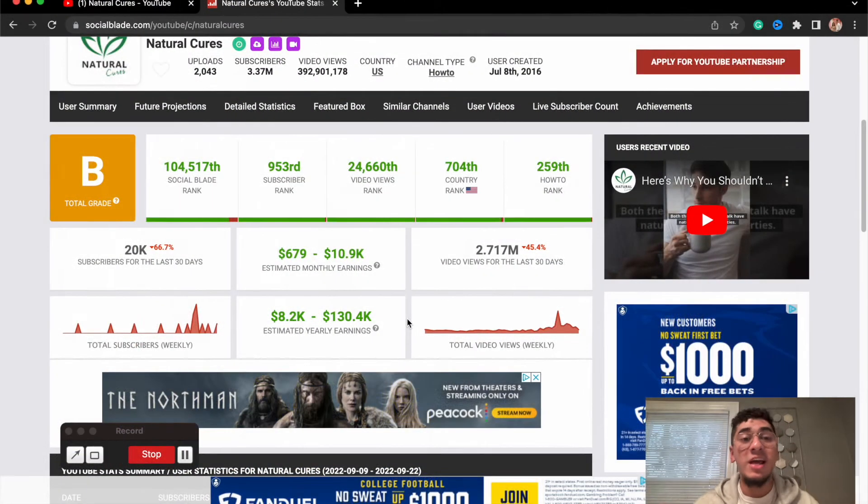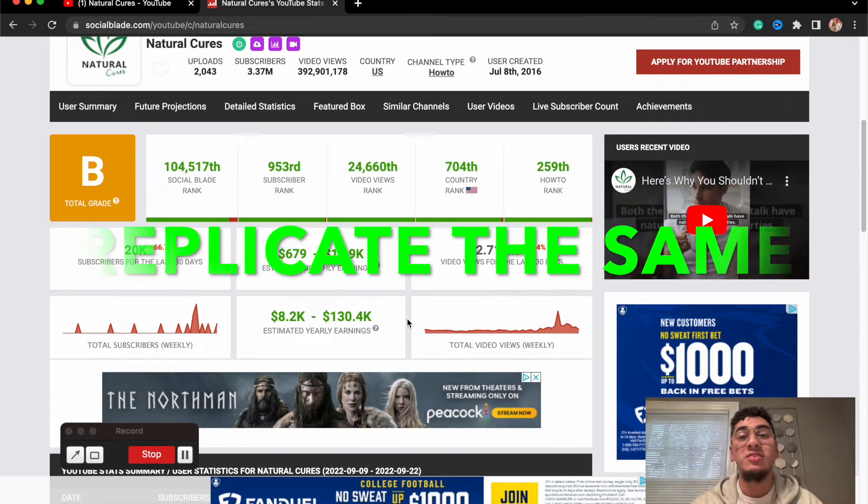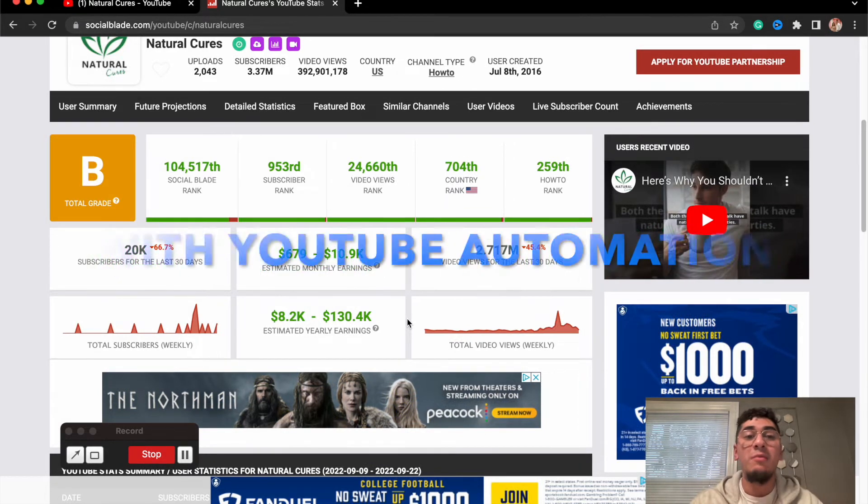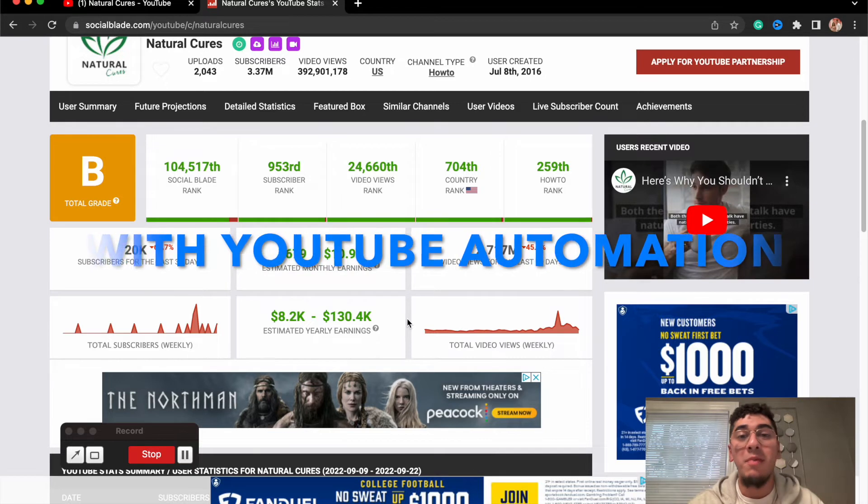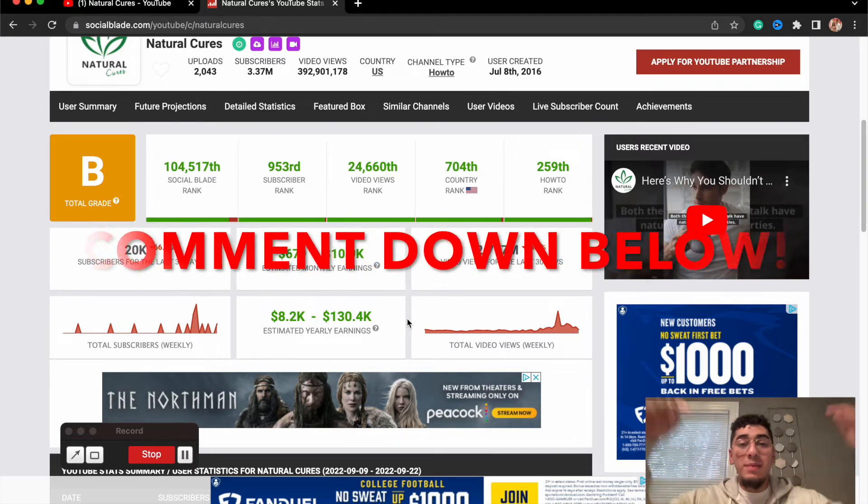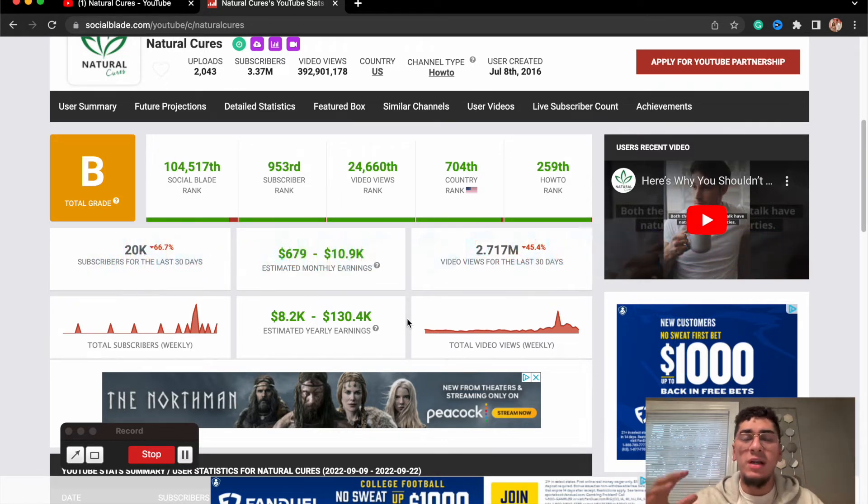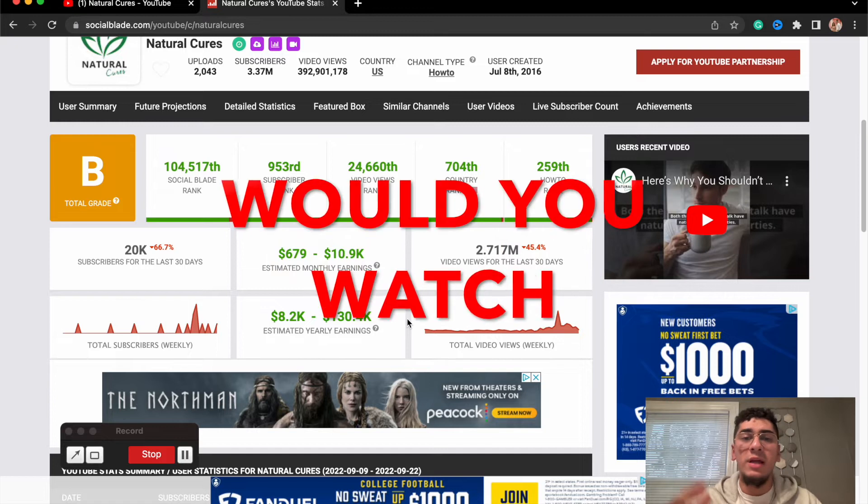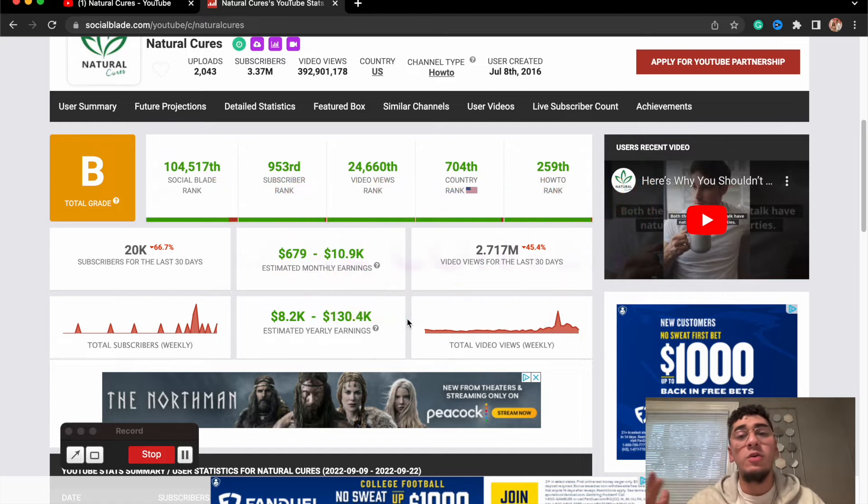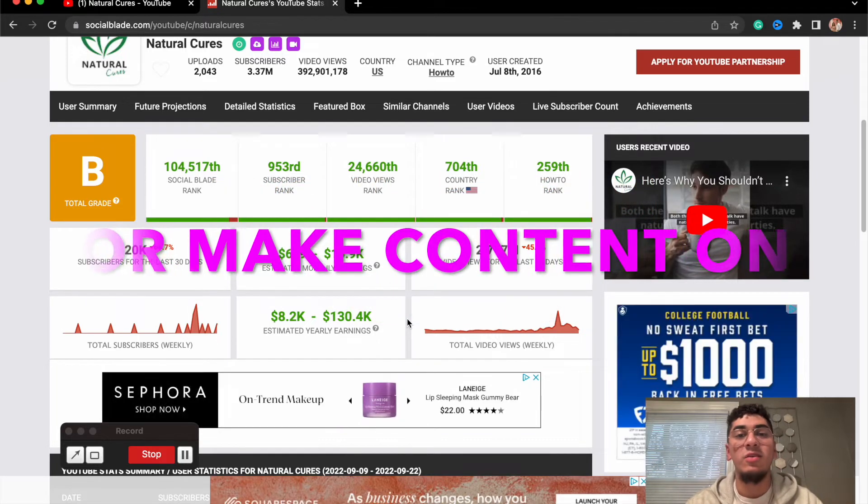The channel Natural Cures, these guys are some ballers right here. You can easily replicate the same system through YouTube automation so you could be a baller yourself. Comment down below what kind of sub-niche in health would you be interested in watching or making certain types of content around.